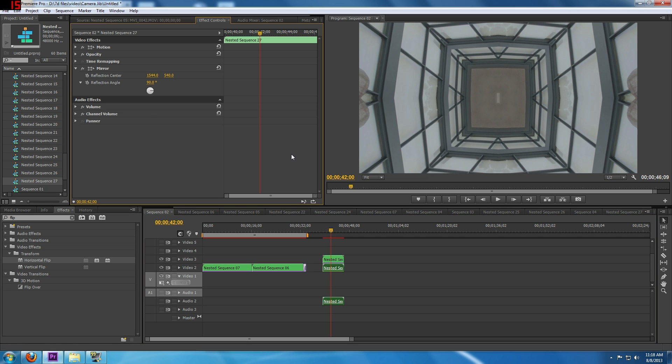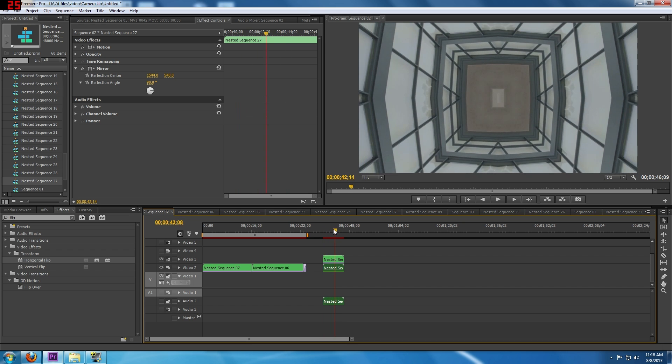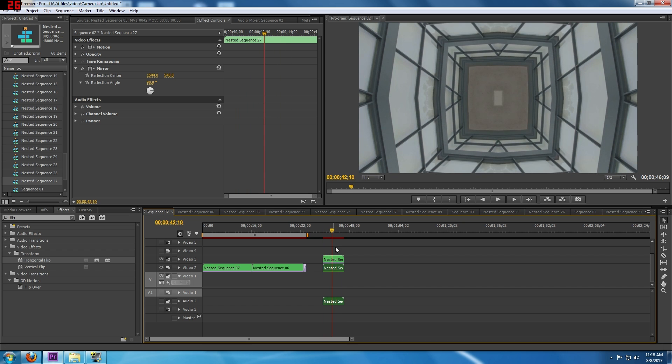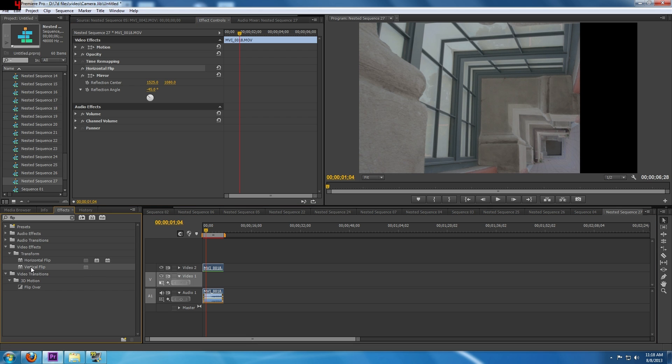We want to bring in that last corner. To do that we've got to go down to our second clip and apply a mirror. It's going to be 1544 and 540 at 90 degrees. We're going to apply that so now we've got that bottom corner on the left filled in, and that makes kind of a cool effect.